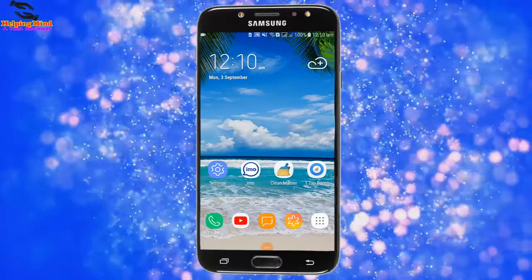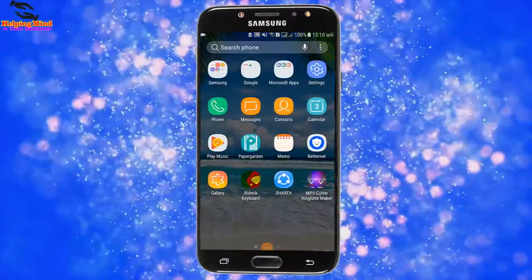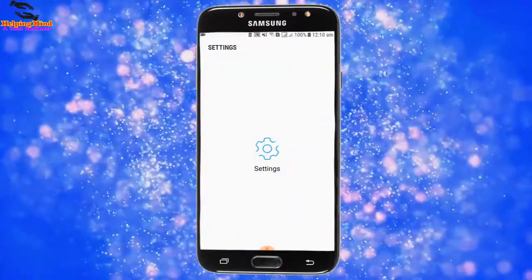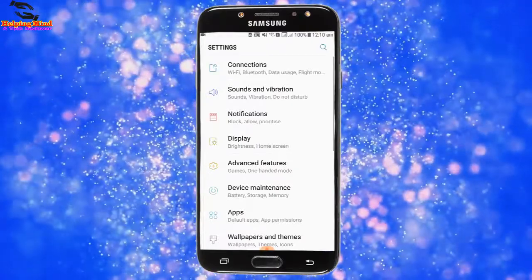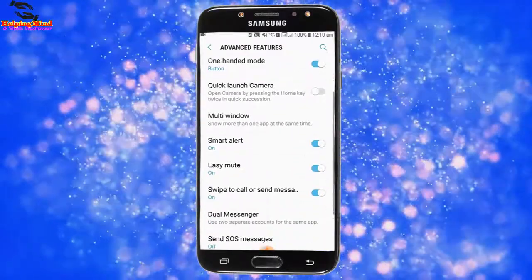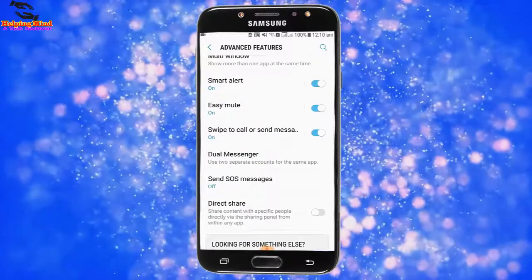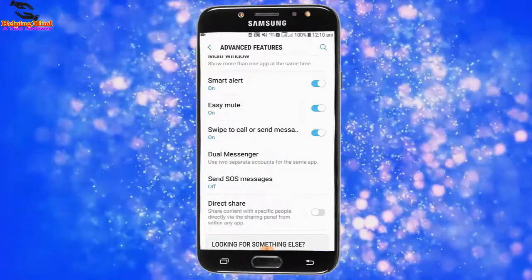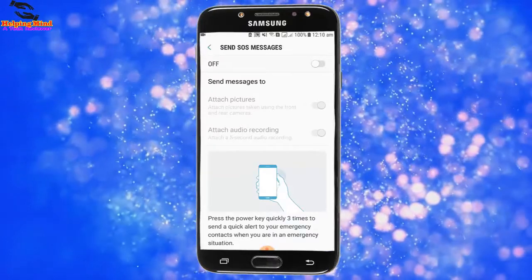First, I have to go to my settings — I tap on Settings. Now I will tap on Advanced Features. Here I scroll down and we can see the option: Send SOS Messages. I tap on it.